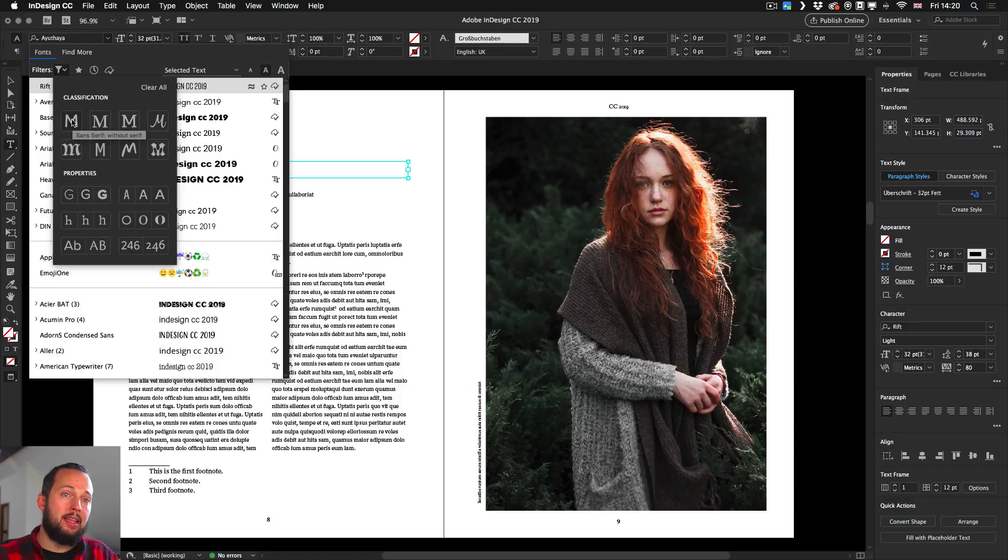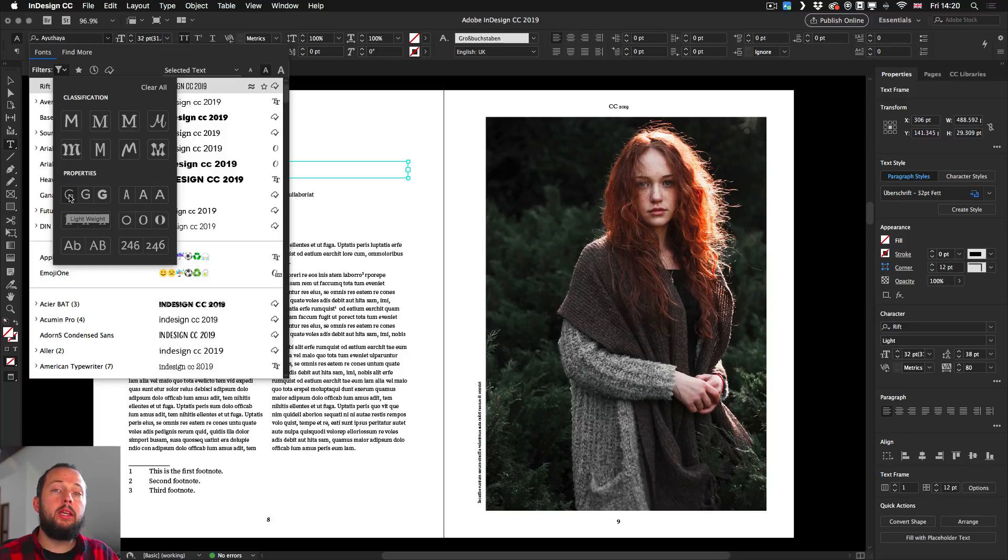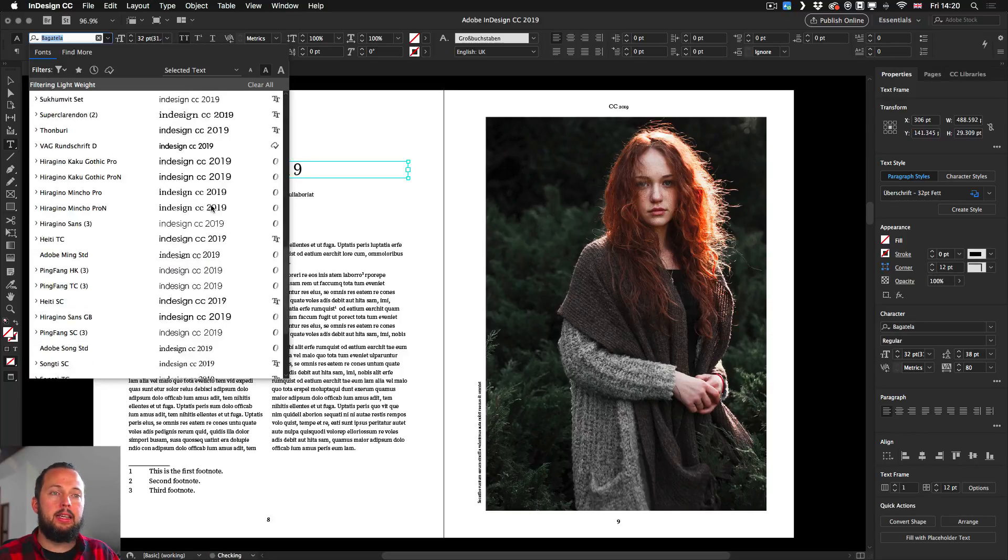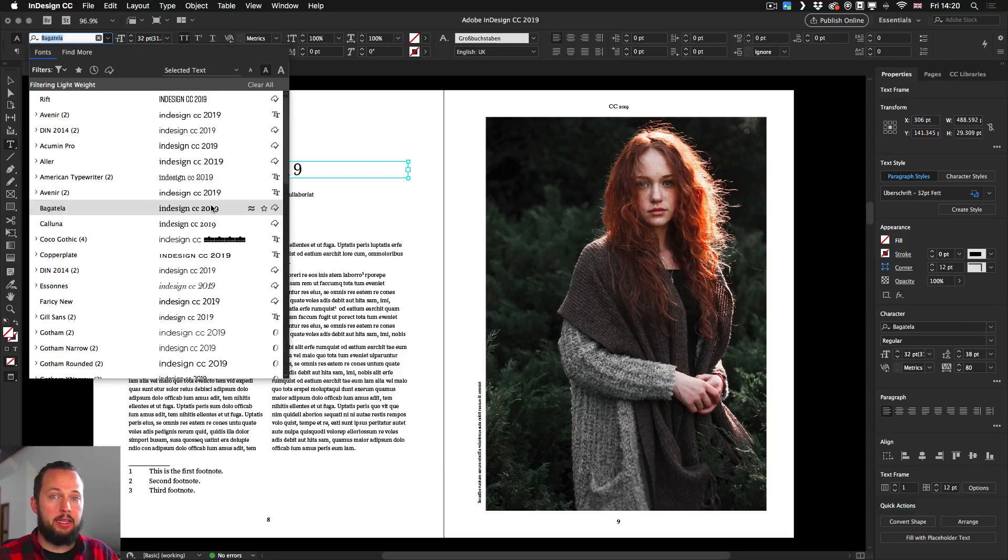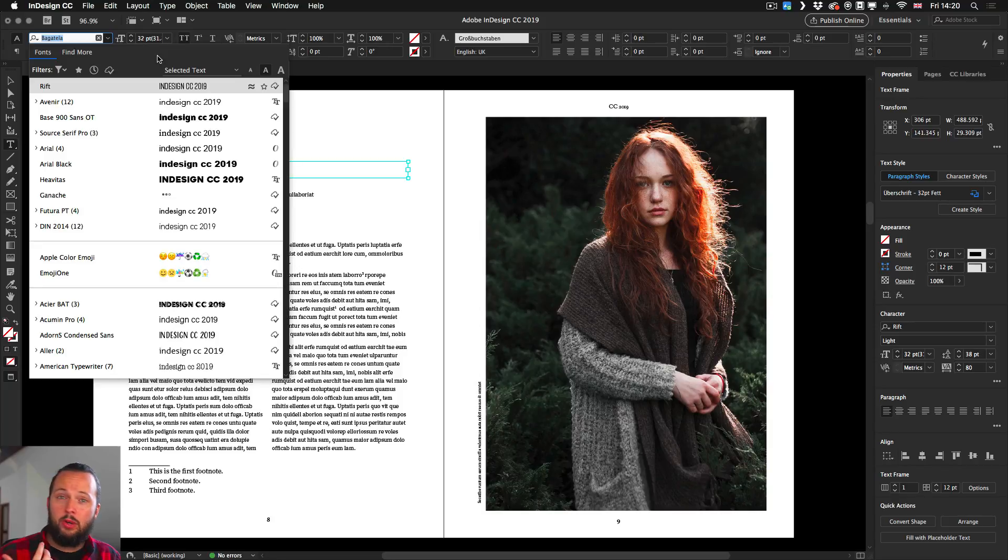This would mean like sans serif or serif, but you can also rely on properties like lightweight fonts. We can select that and immediately get a filtering based on that. Once again, these are all fonts available on your computer.